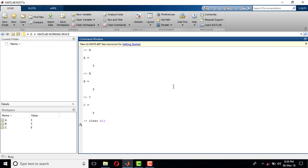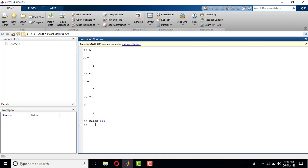...and press Enter. If you observed, there was A, B, C here previously, but as soon as I run this clear all...